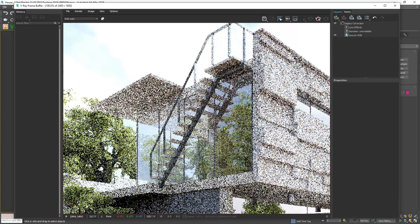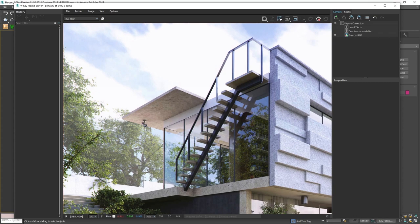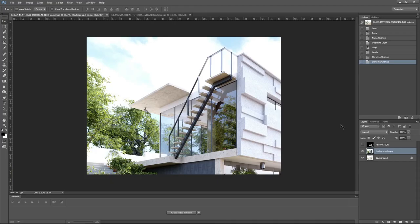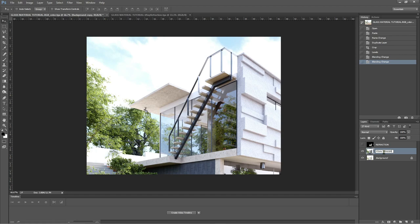Save your render elements and open your Photoshop for post-production. In Photoshop, insert the render element refraction and bring it on top of your image render. Then change the blend layer into linear dodge.